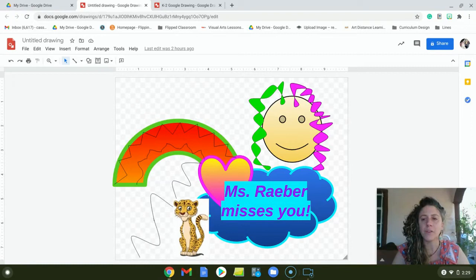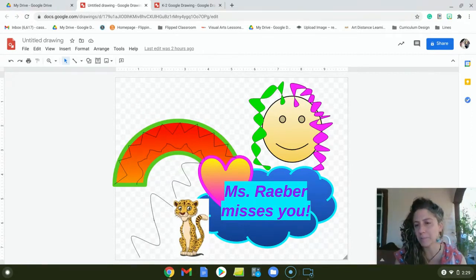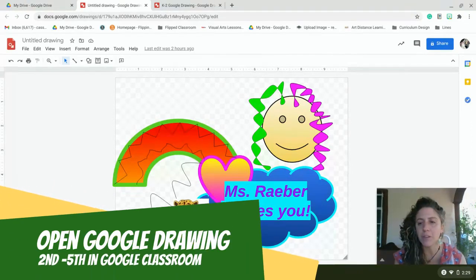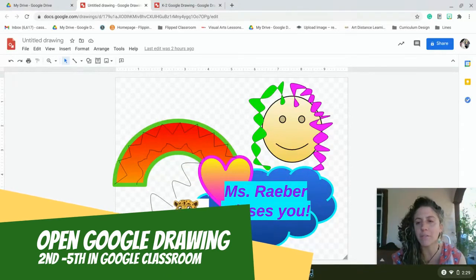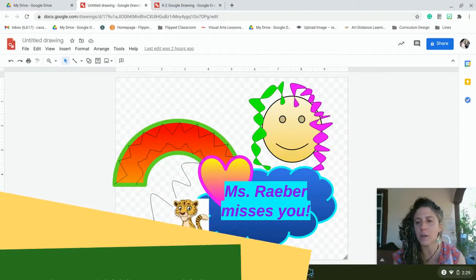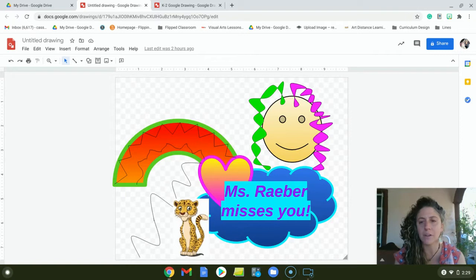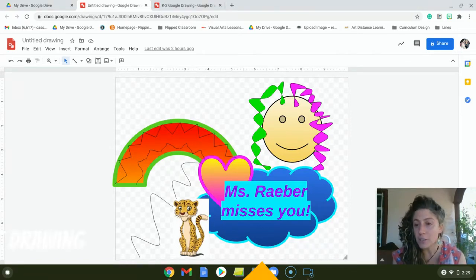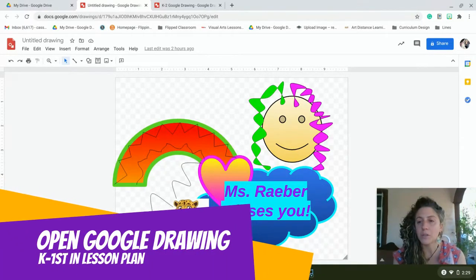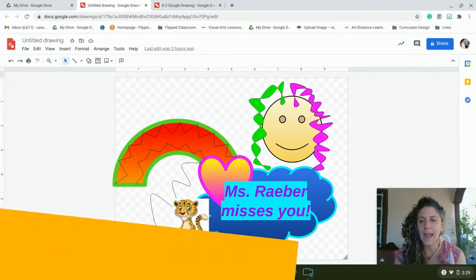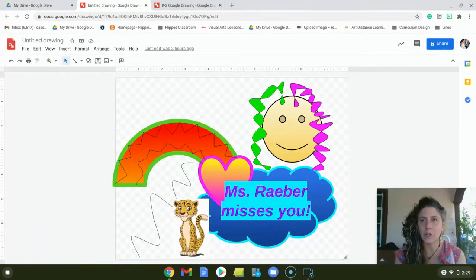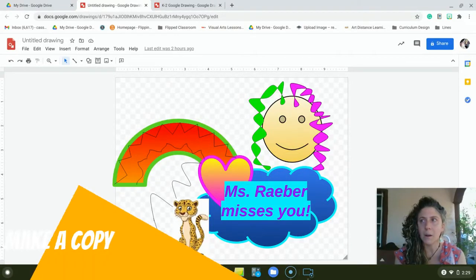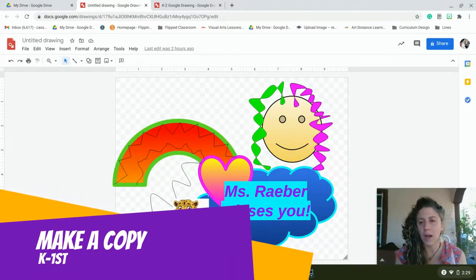The first thing you need to do is open your Google Drawing. For second through fifth grade, you have Google Classroom and your Google Drawing will be in the assignment. You just open it. For kinder through first grade, you need to go to your lesson plan and click on the Google Drawing there, but you will need to make your own copy.